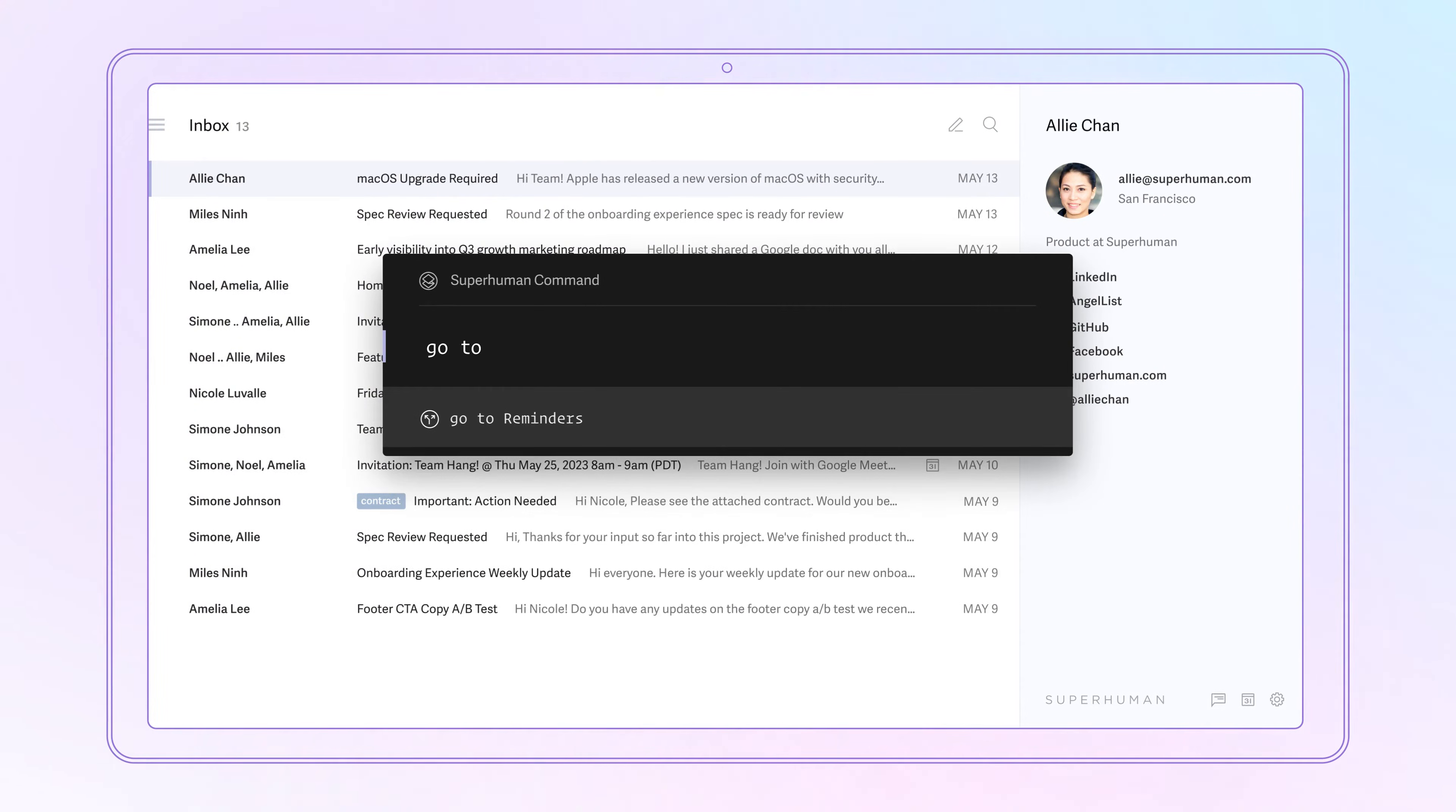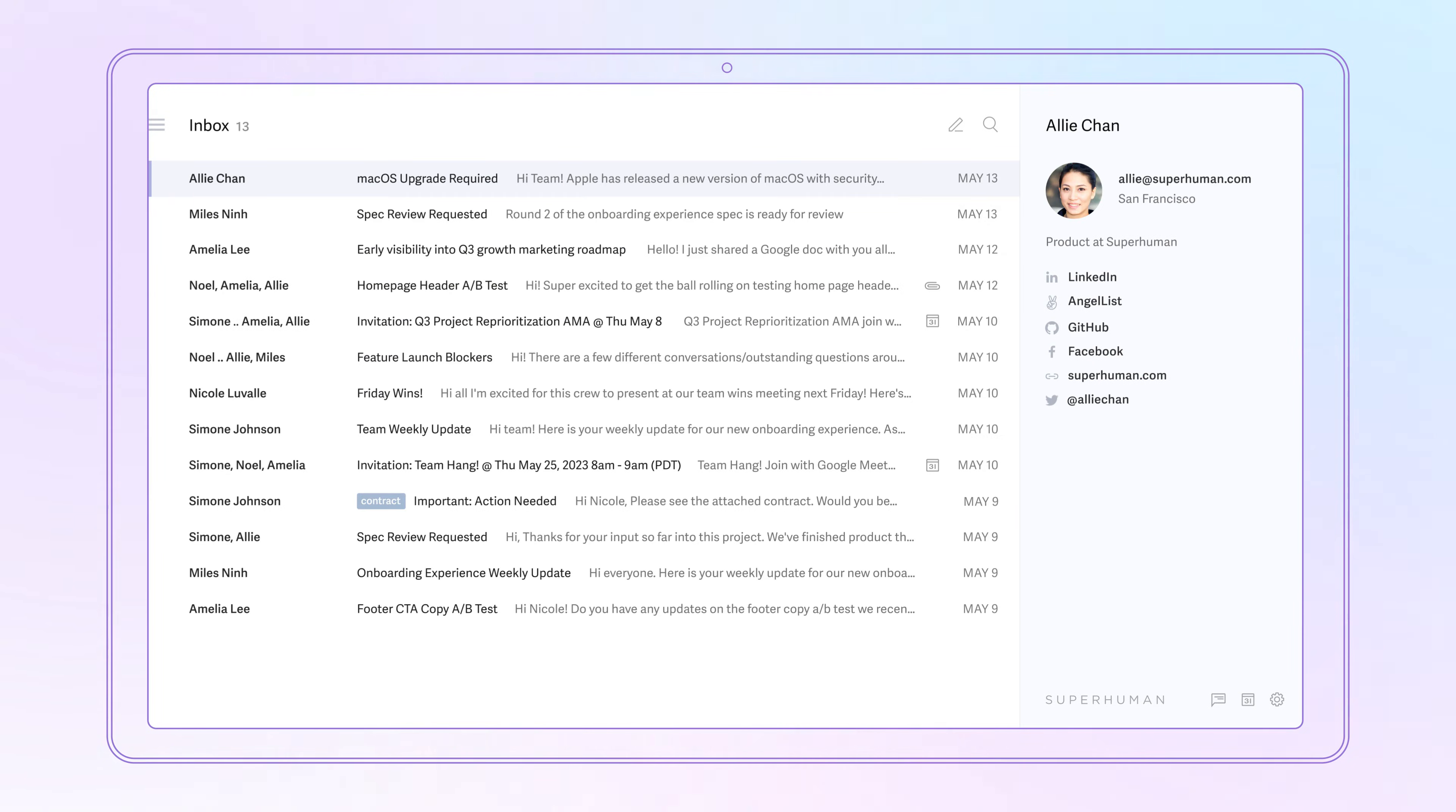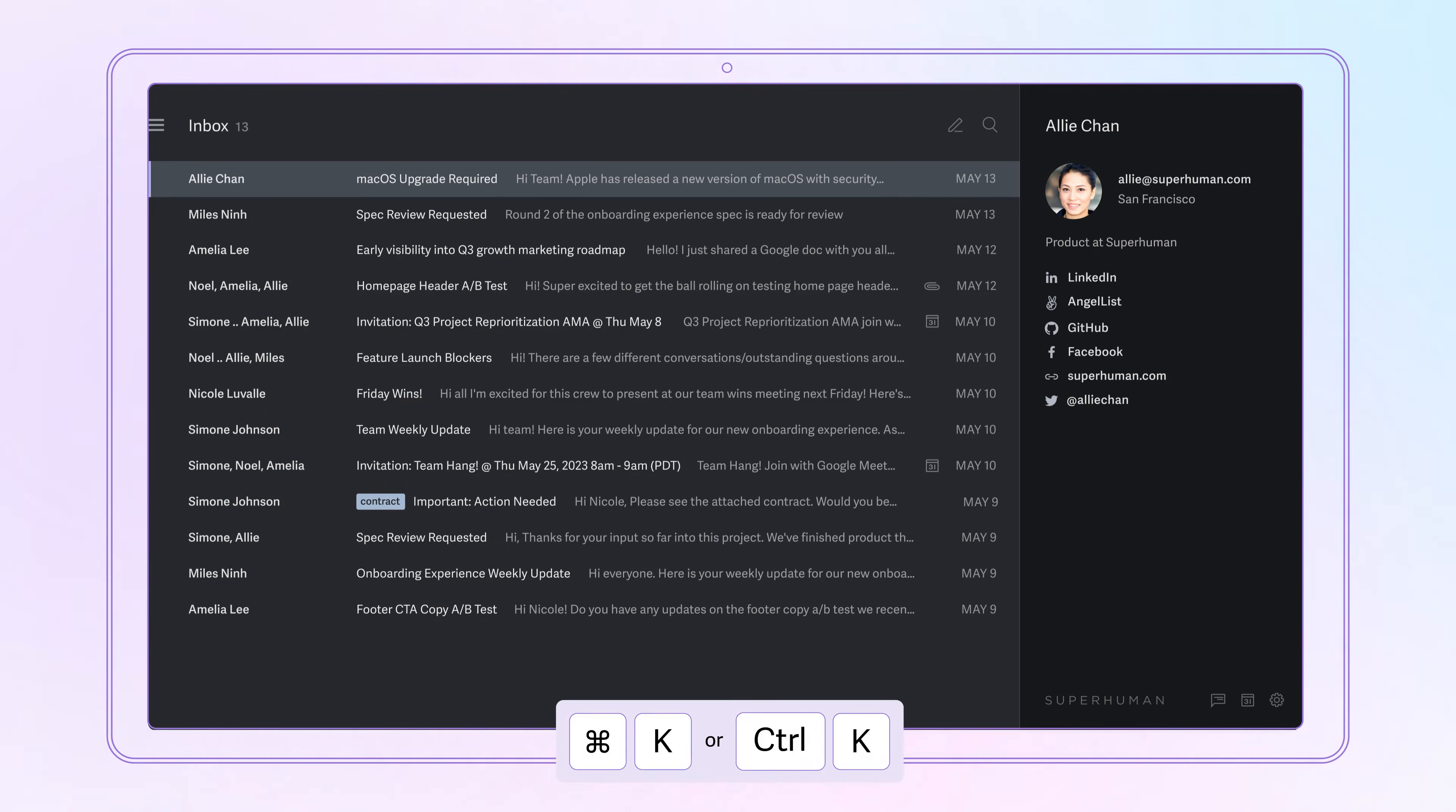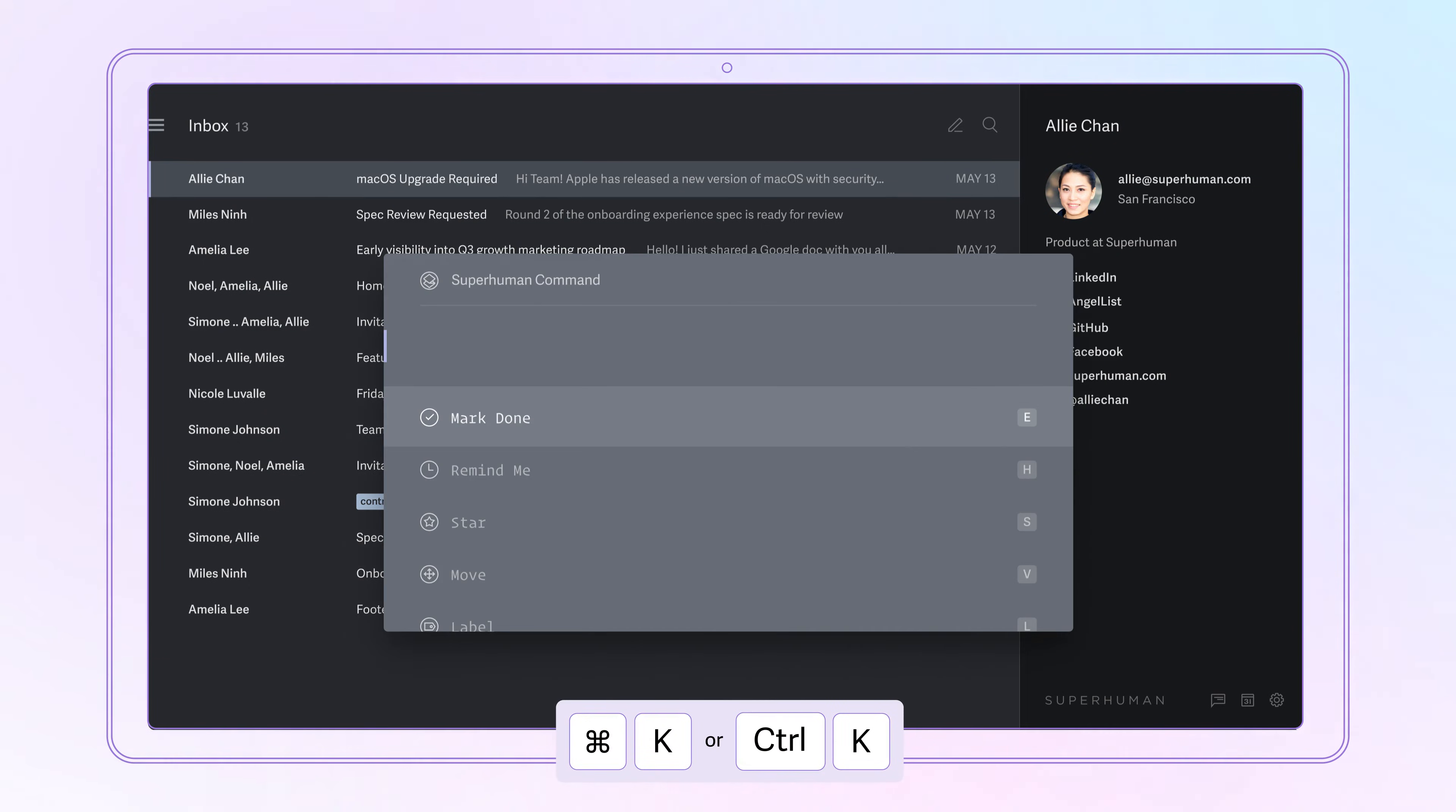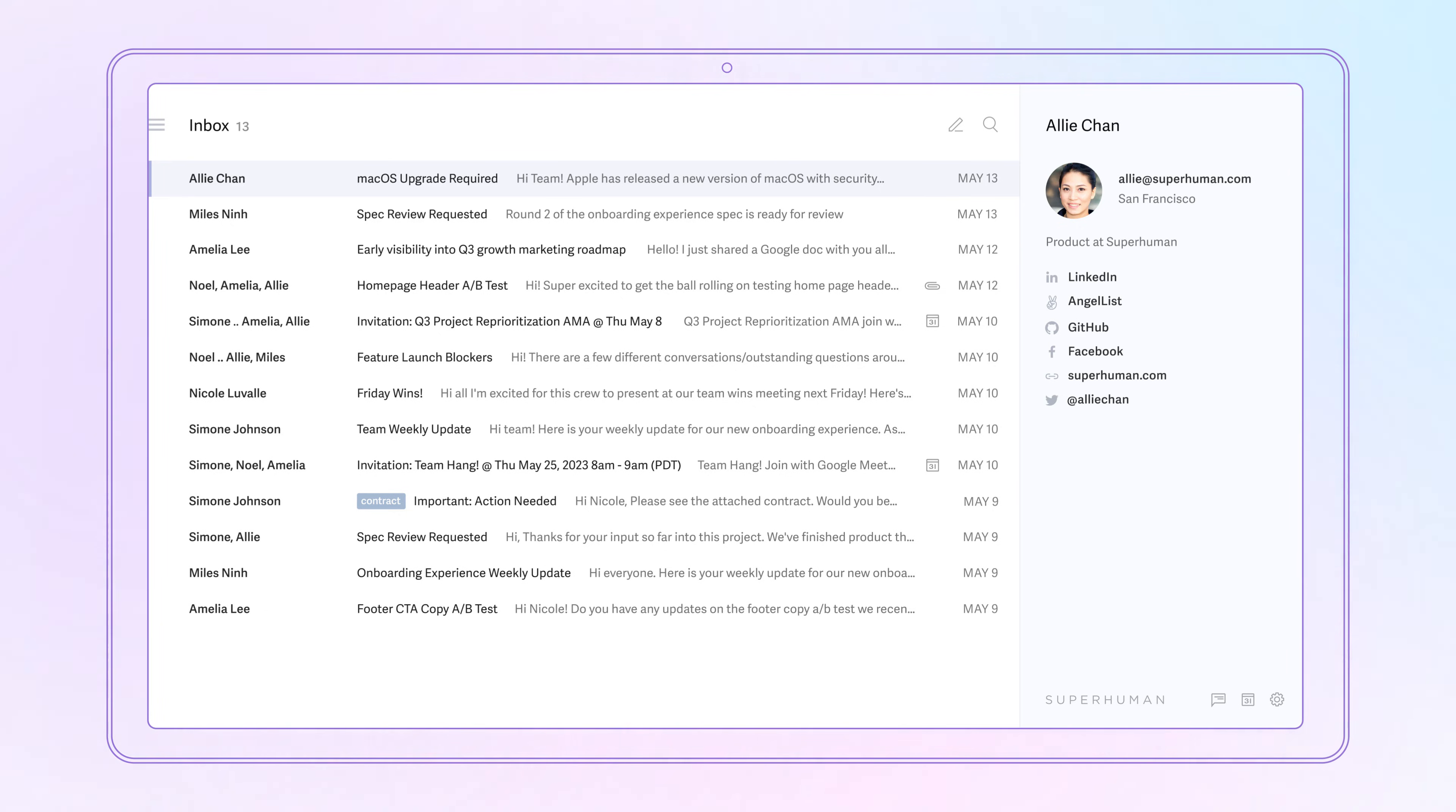You can even use Command-K to explore what's possible. For example, hit Command-K and type Carbon to switch to Dark Mode, or Snow to switch back to Light Mode.